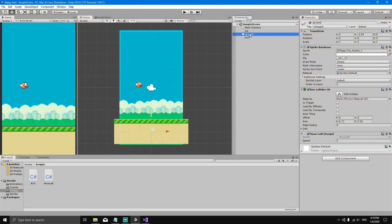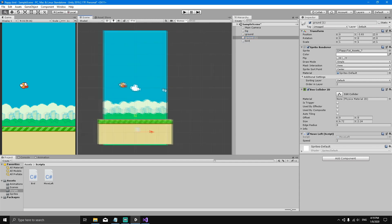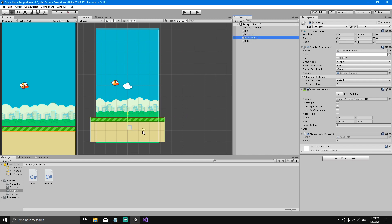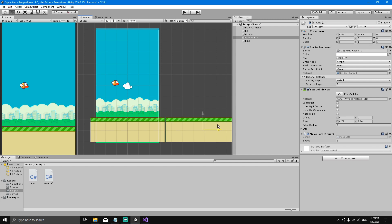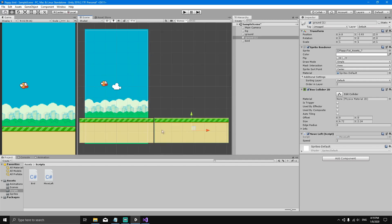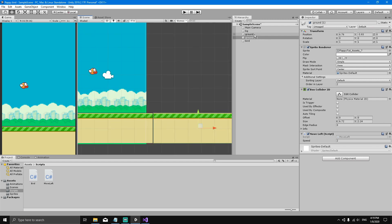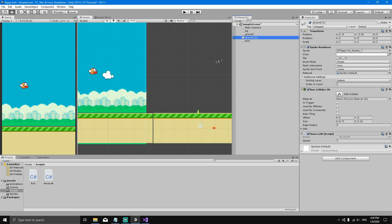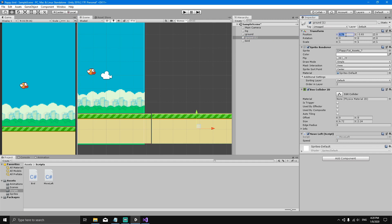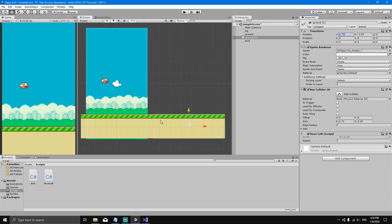Select the ground and hit Ctrl+D to duplicate it. Move the copy slightly and now we have Ground and Ground1. Select Ground1 and position it right next to the first ground — exactly where the first ground ends. Looking at the Box Collider component, the ground has a size of 6.72 unity units, so set Ground1's X position to 6.72.